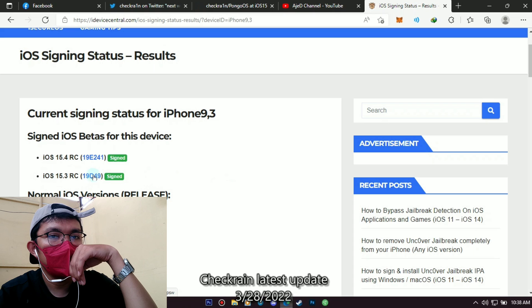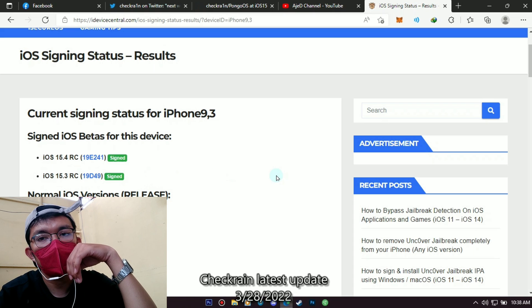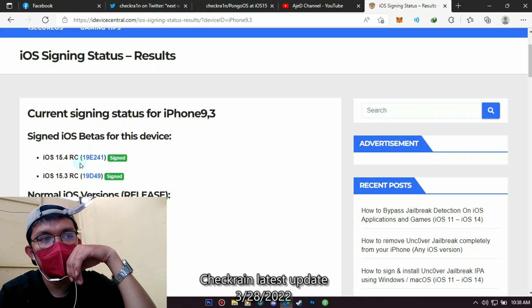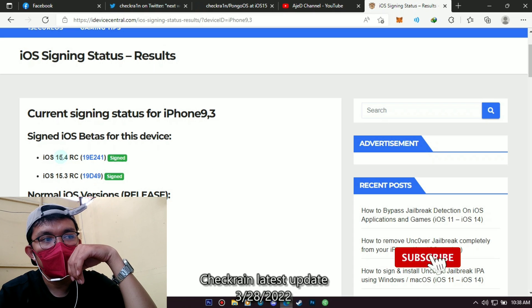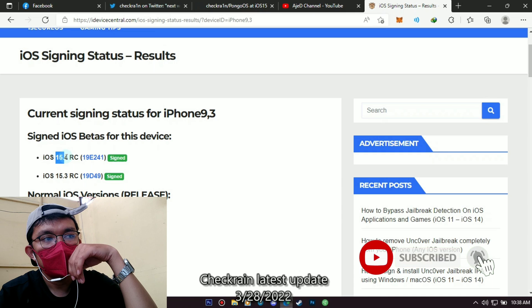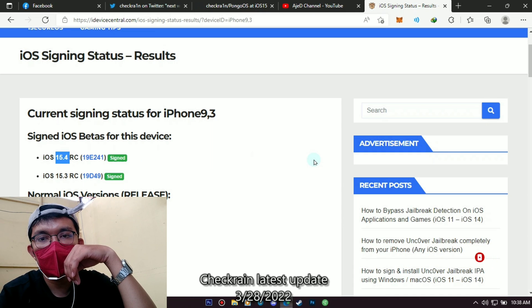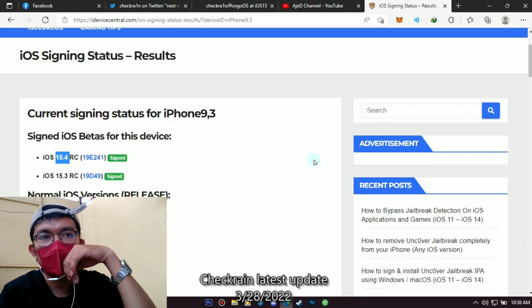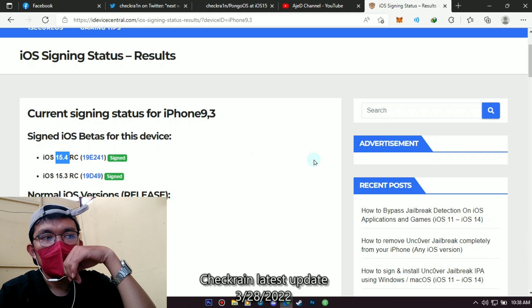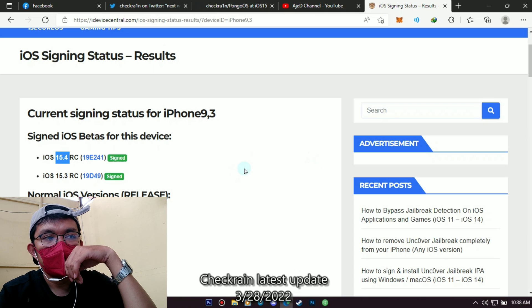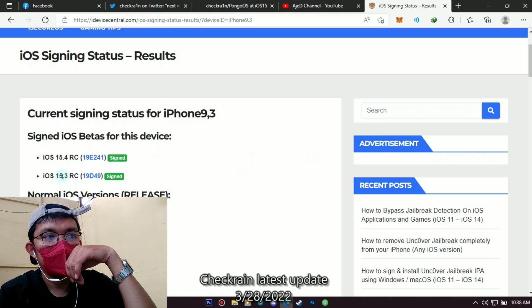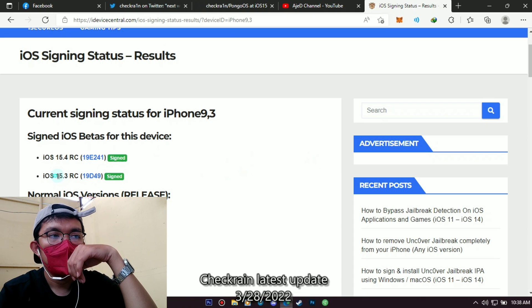Okay, so I repeat: if your device is on iOS 15.4 version, the best thing to do is downgrade to this 15.3 version while it is still signed. So if you're still watching until now and hopefully you hear what I'm saying, it's good for you.